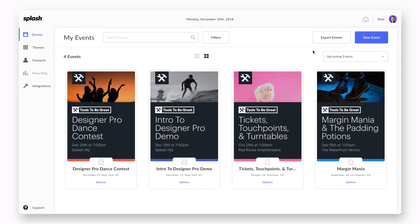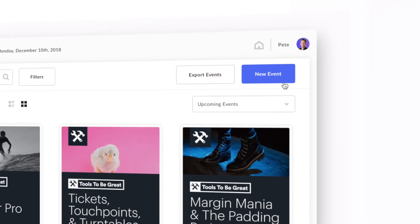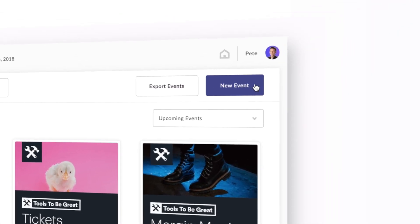Whether you are an event creating pro or brand new to the tool, you will be creating your next event the same way from the events dashboard. Click on the new event button to launch the create event form.